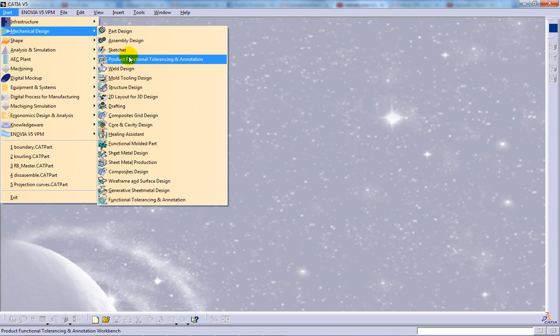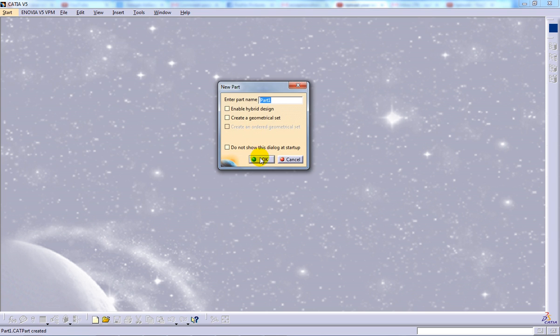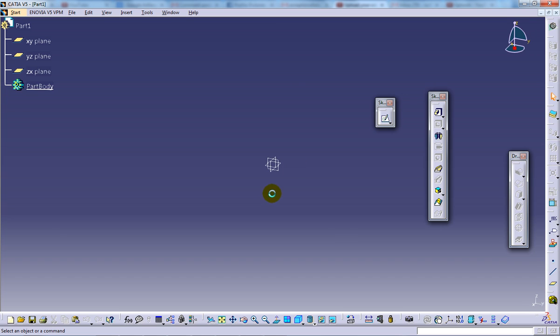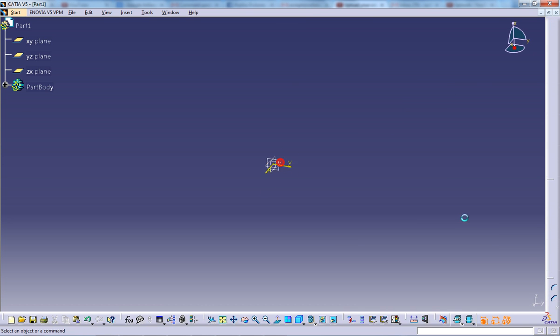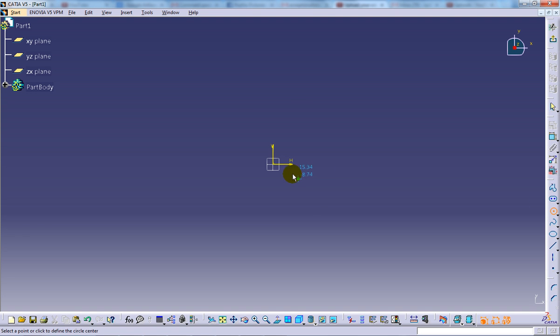Basically this extract command is being used on the part design to extract certain surfaces from it. So I'm going to create a part over here, a simple part.